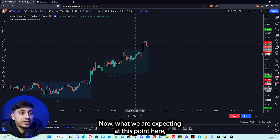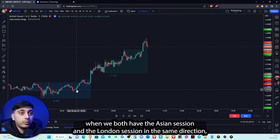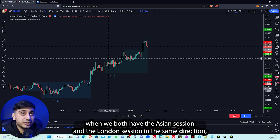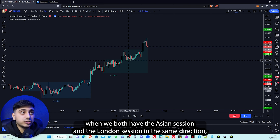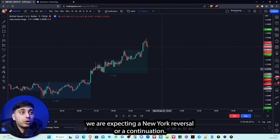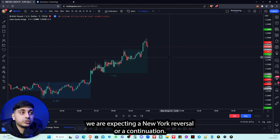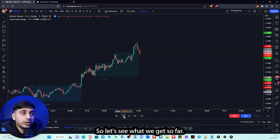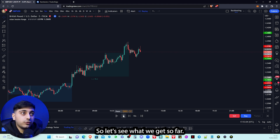Now when we have both the Asian session and the London session moving in the same direction, we are expecting either a New York reversal or a continuation. So let's see what we get.